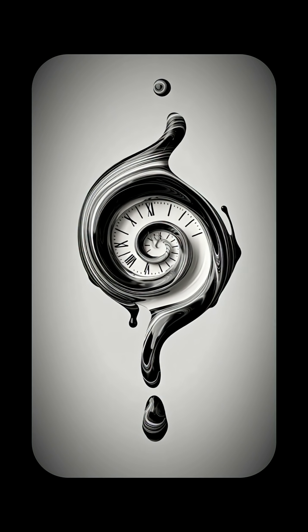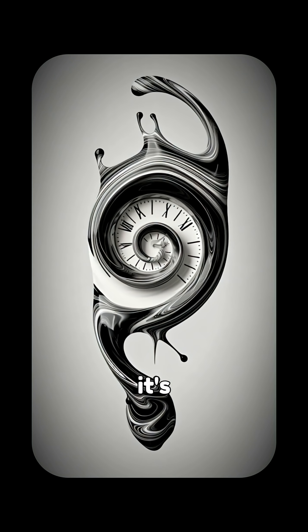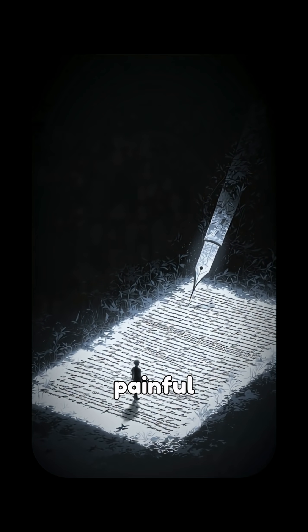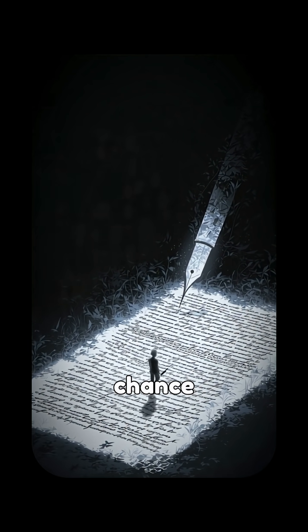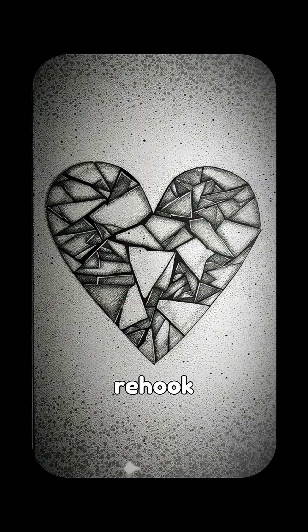Here's the twist. This means your past isn't fixed, it's flexible. Every time you recall a painful memory, you have a chance to rewrite how it lives in you. You can't change what happened, but you can change what it means.